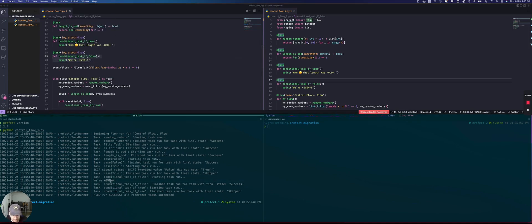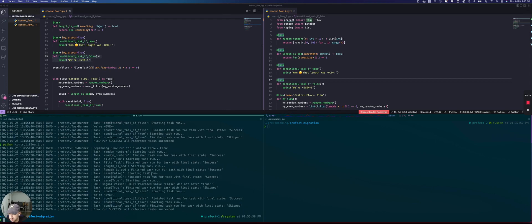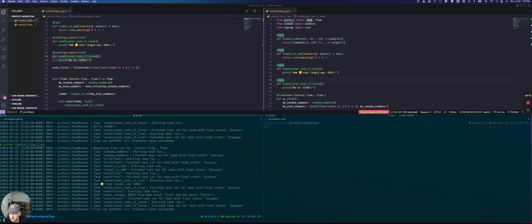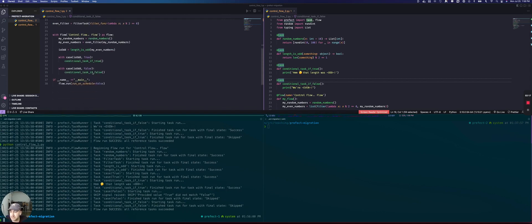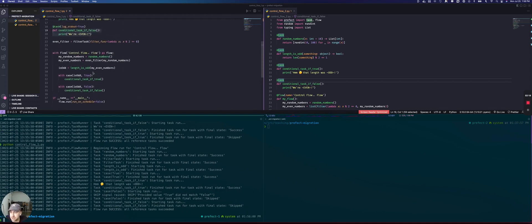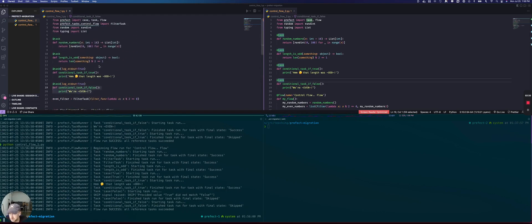And if I were to run it again, it could be one or the other. Now it's odd. So it's just random. So let's look at how this would change if we were going to write this in 2.0.